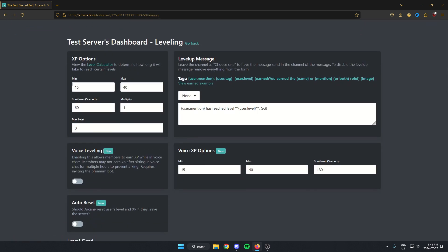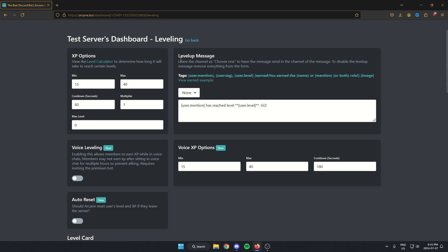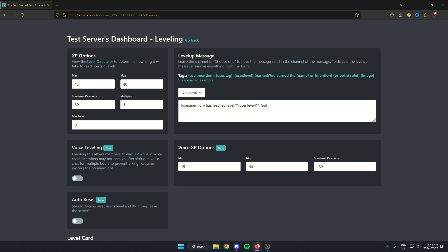In this first box here, you can select what text channel you want the level up messages to be in. I'm going to select general, but you may want to go back to your server and create a new text channel specifically for these messages.